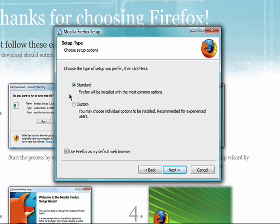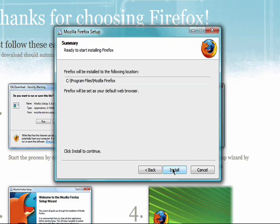Select which version you'd like to install. I'll choose Standard. Click Install.